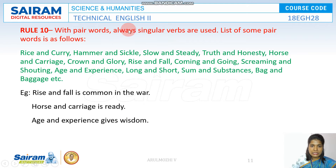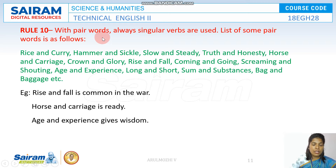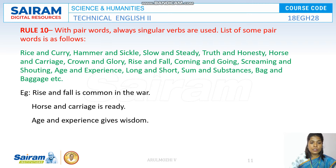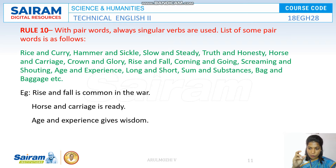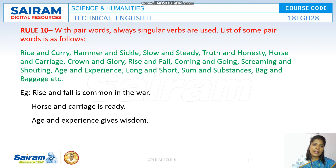With pair words, we always use a singular verb. Take for example, rice and curry. We call them pair words because they cannot stand alone — they depend upon each other to make a complete meaning. We cannot have rice without curry, and vice versa. Together they make a whole unit, and as with collective nouns, when something is considered a whole unit, we use a singular verb. So rice and curry takes a singular verb.